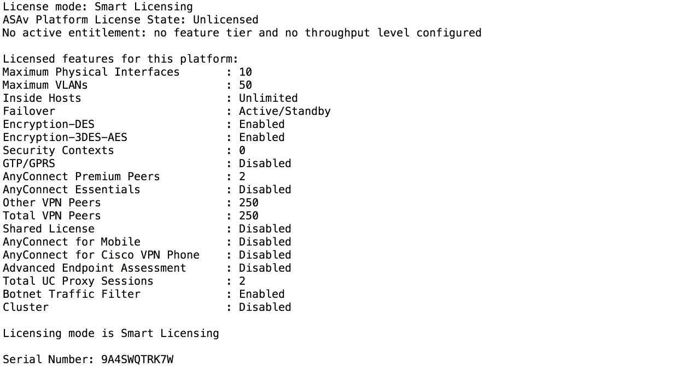To see what licenses you have available in the firewall, you use the CLI command show version. It will give you a lot of output about which versions are running in the firewall, what type of hardware it is, and so on. But the part we want to look at right here is the license part, and here you can see everything about licenses in this firewall.